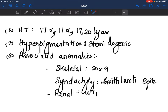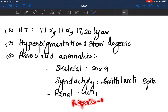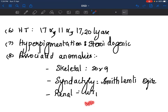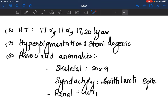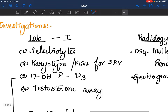If there are associated anomalies, you get an inkling of which genetic defect is involved. For example: SOX9 defect has skeletal problems; syndactyly can point to Smith-Lemli-Opitz syndrome; renal anomalies suggest WT1; R-spondin 1 can have palmoplantar keratosis; WNT4 can have SERKAL syndrome — sex reversal with kidney, adrenal, and limb anomalies. These are syndromes associated with genes involved in sexual differentiation.